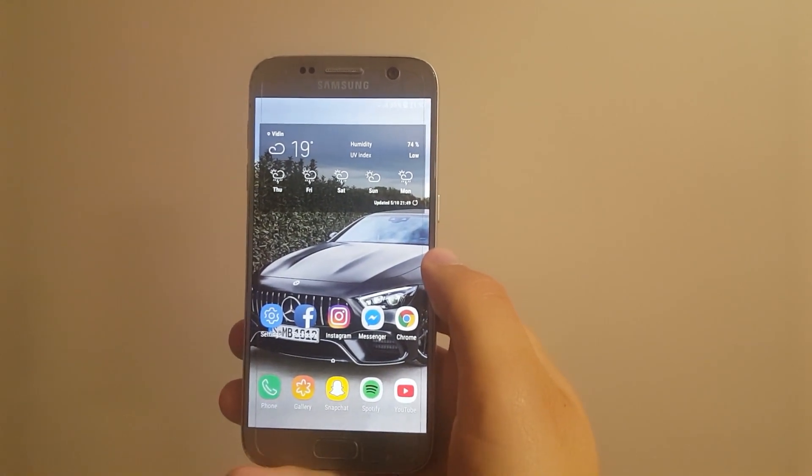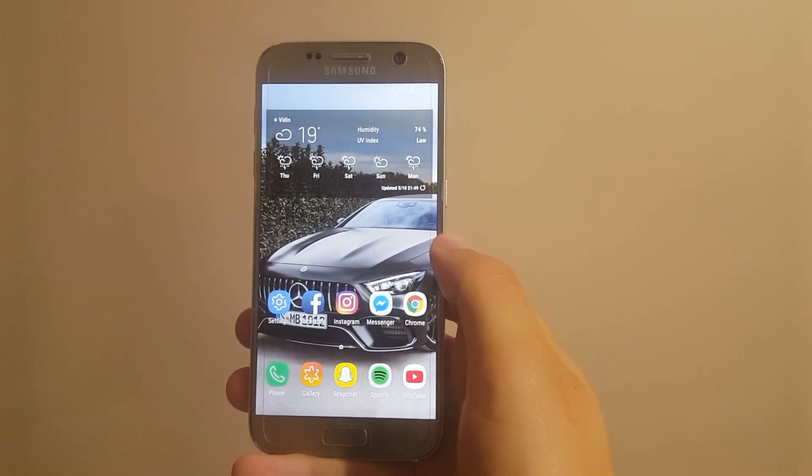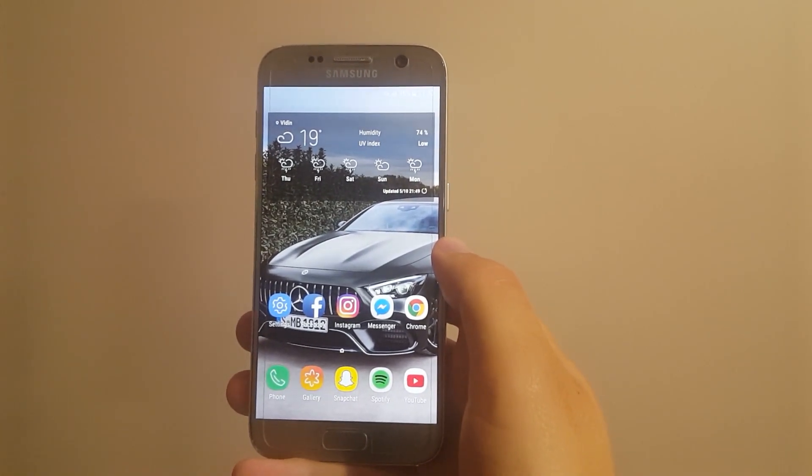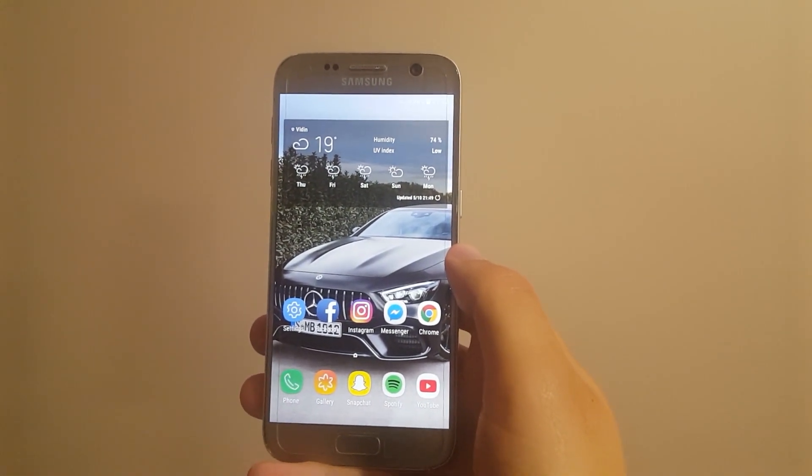So this is the one week later update for Android 8 for Samsung Galaxy S7 and Galaxy S7 Edge. Thank you for watching and I'll see you soon. Peace.